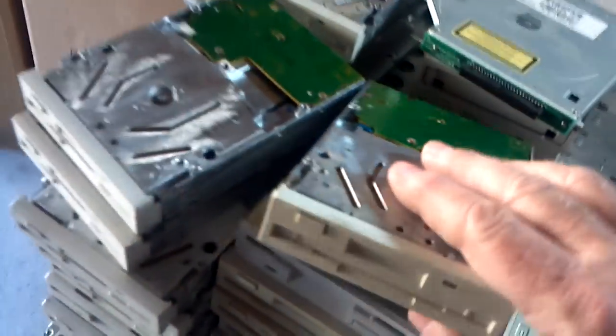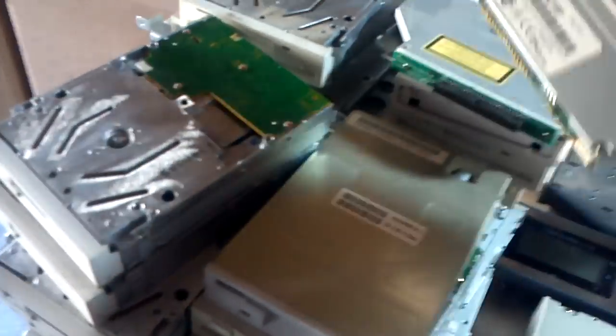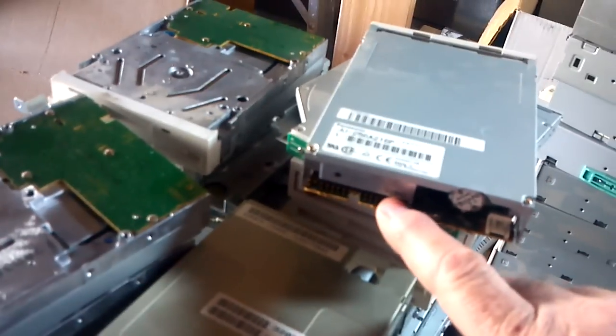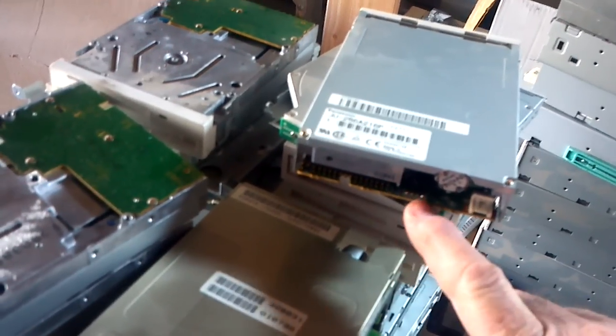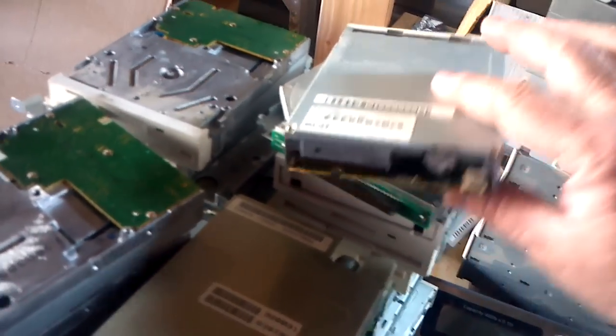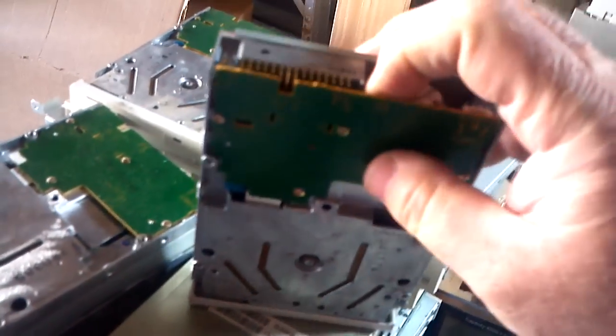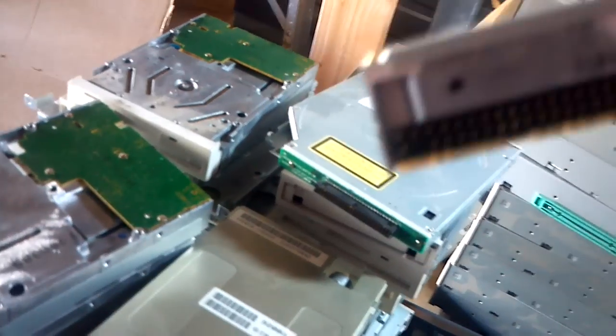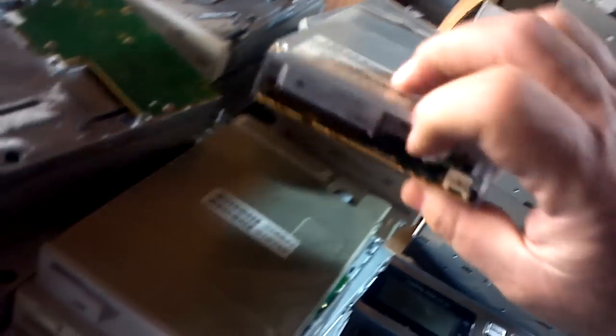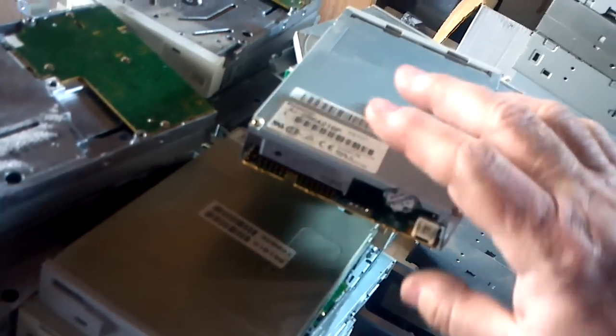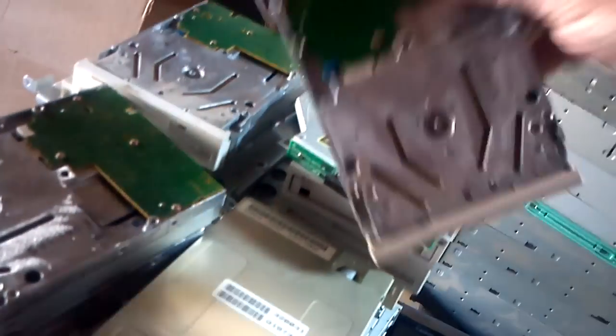These are all the three and a half inch drives. For the most part they don't have anything in them except the little gold pins. So don't spend a lot of time tearing them apart.